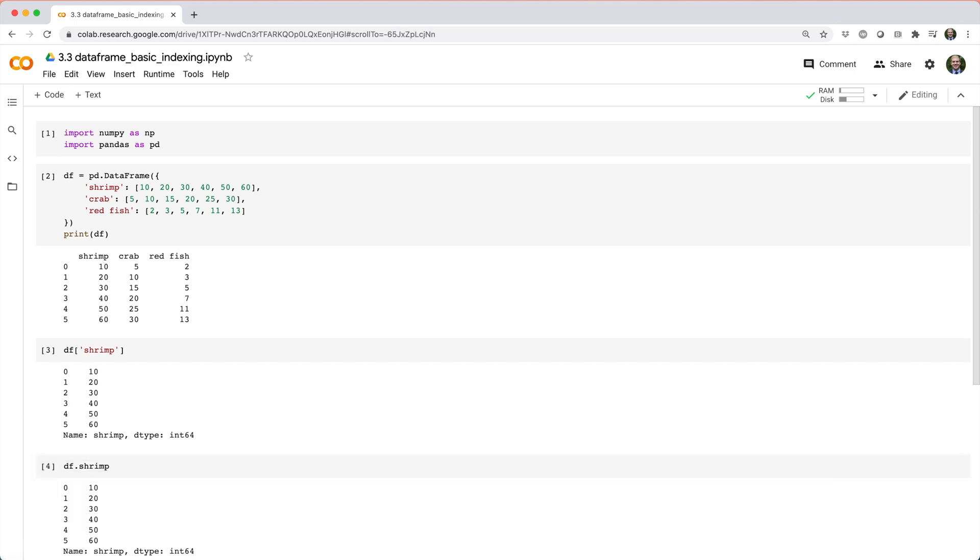Personally, I prefer to use dot notation, but sometimes column names include a space, in which case you're pretty much forced to use square bracket notation unless you rename your columns.